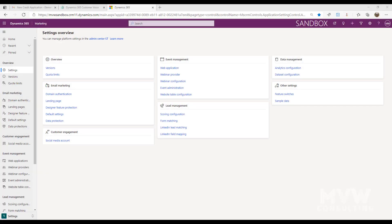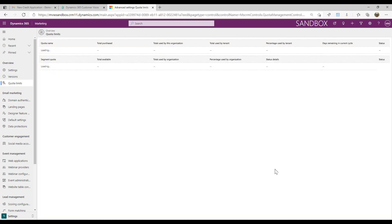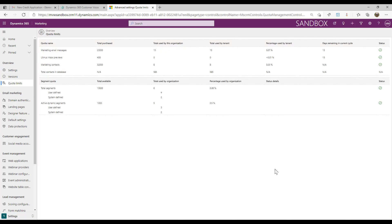One of the places that's important to be aware of and get familiar with is the quota limit section. If we're in the settings area and we go to quota limits, what we're going to be able to see is how many marketing emails we could actually send out, how many marketing contacts we have, and how many you've used of those so far.